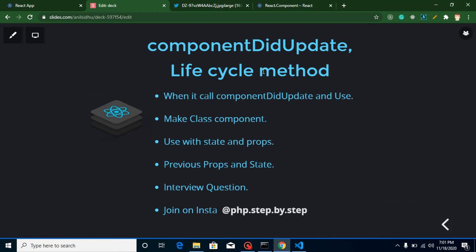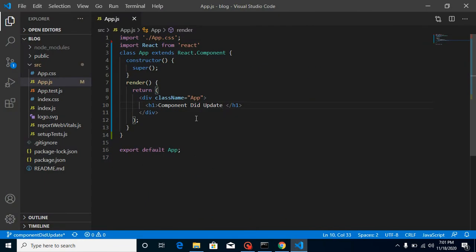Hi everyone, welcome back to my channel. My name is Anil and in this React.js video tutorial we will learn about componentDidUpdate lifecycle method. In the previous video we learned about componentDidMount. By name they might be a little bit similar, but when we use them they are totally different. The points for this video: first we will learn when it will be called and how we can use this method, then we will work with a class component.